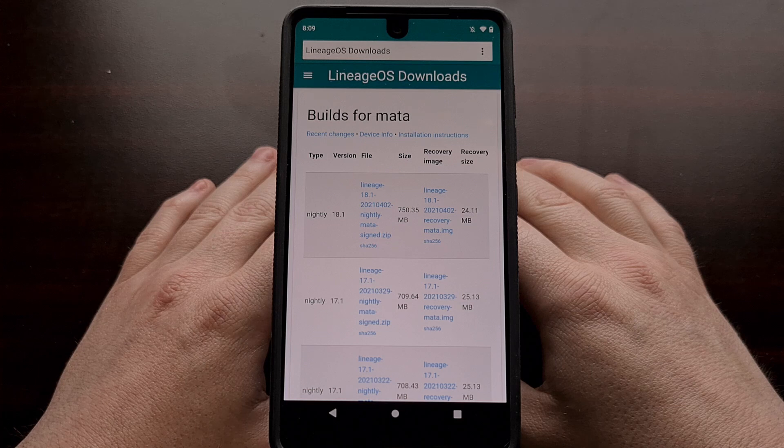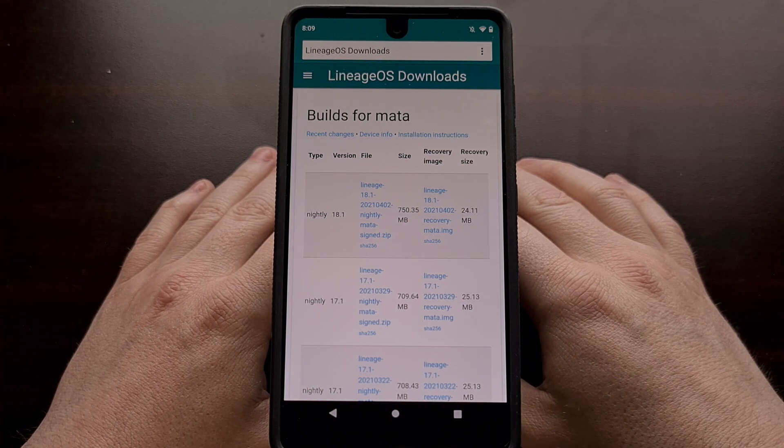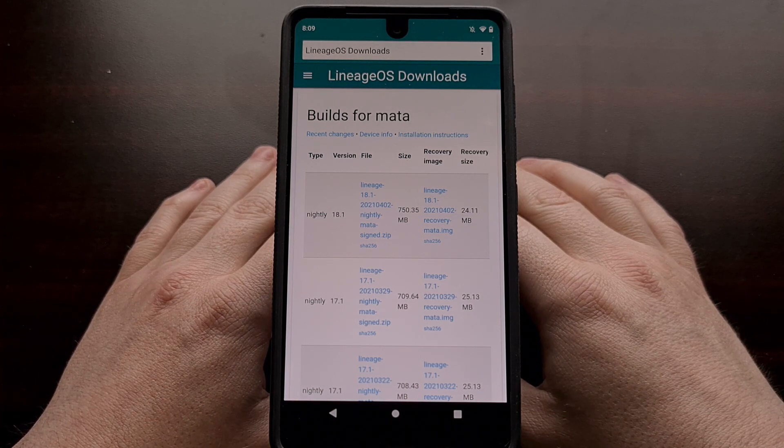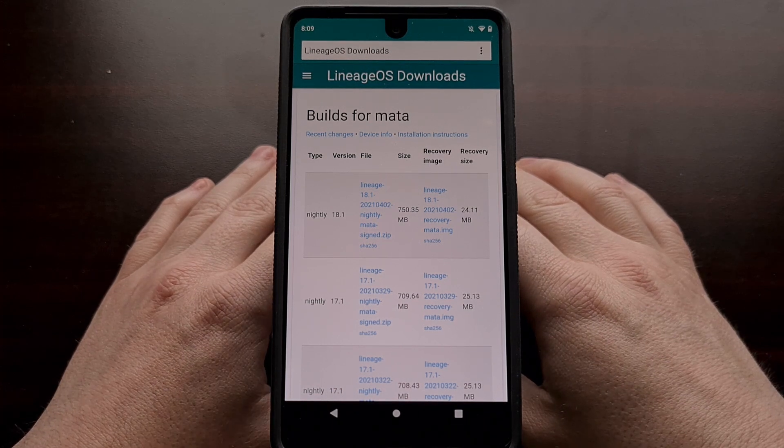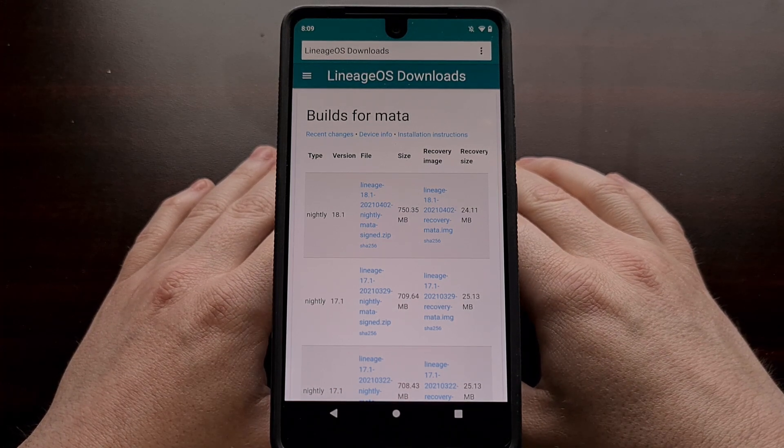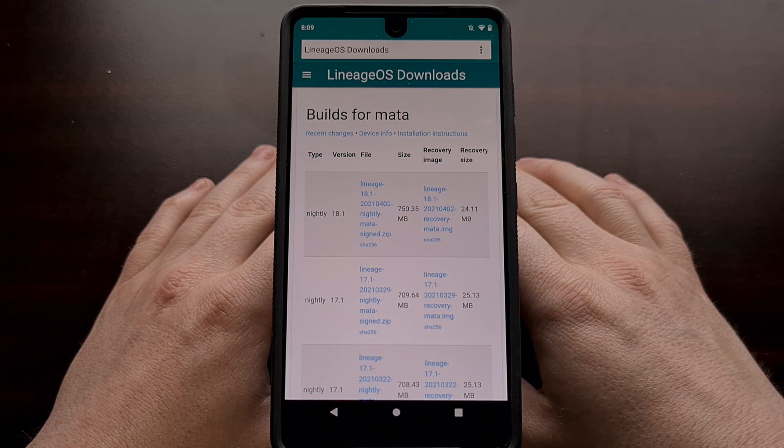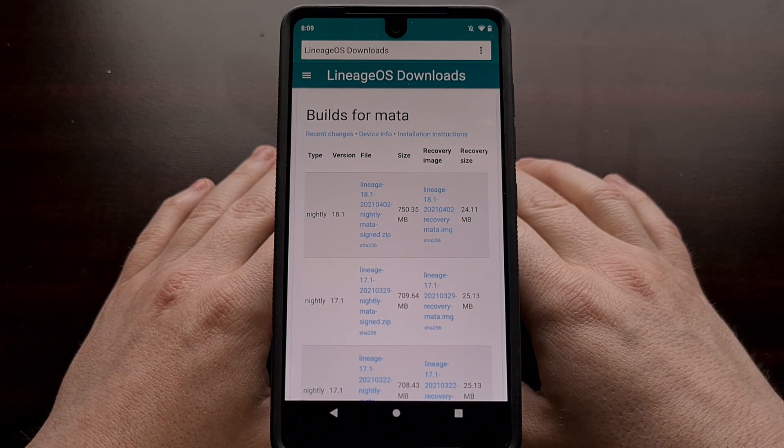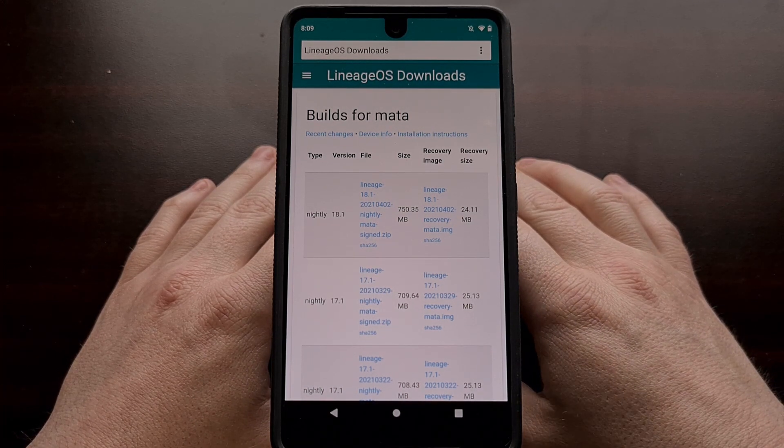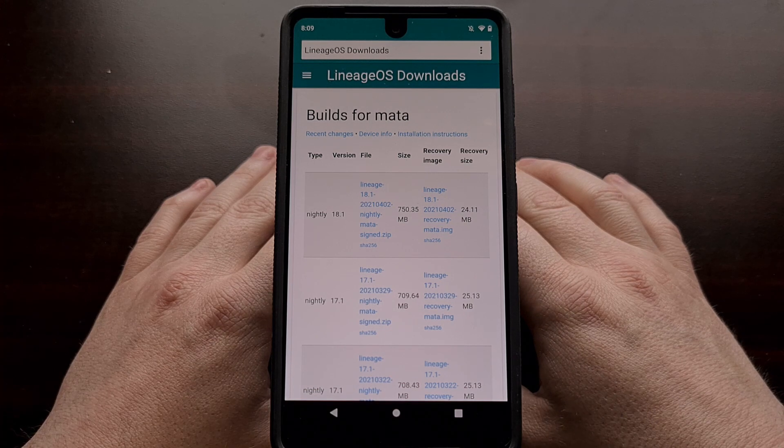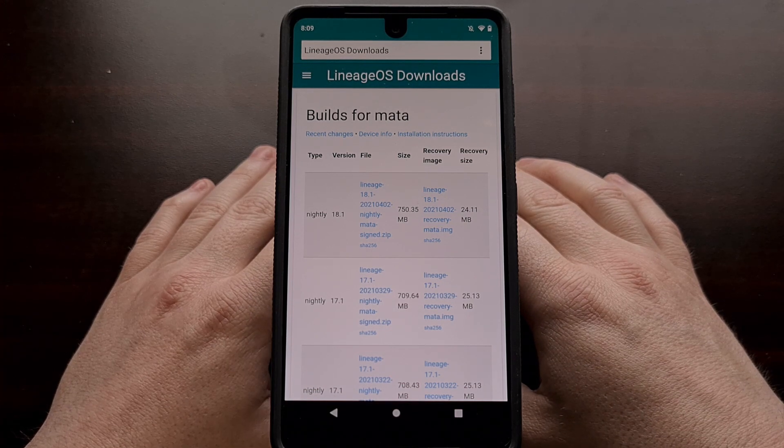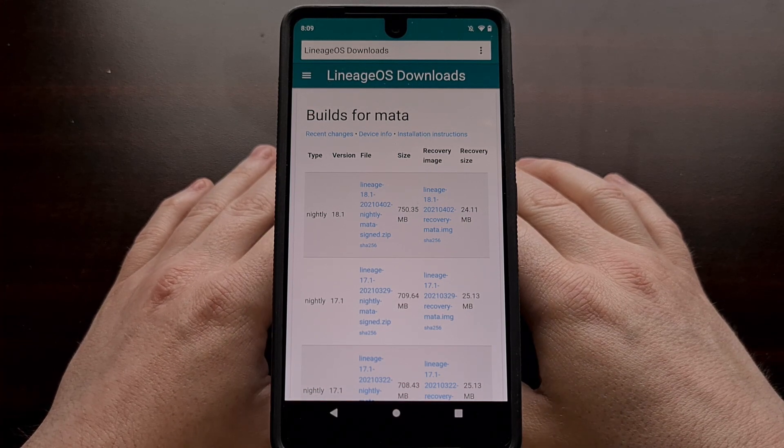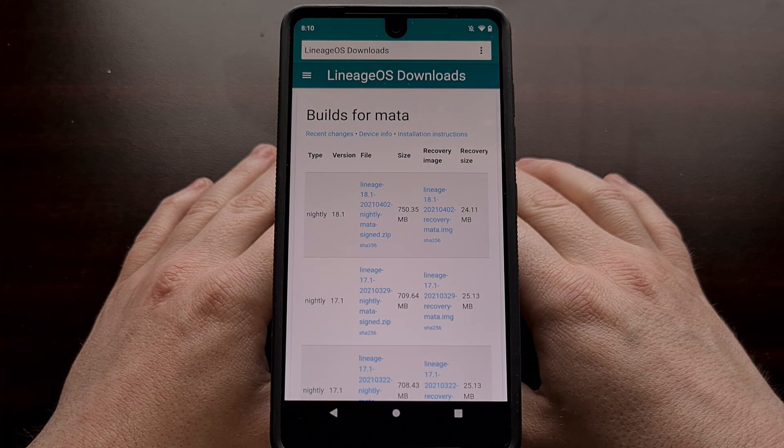If you want to install Google apps, you're going to need to download a gapps package. However, as of right now recording this video, OpenGapps does not have an Android 11 package for the community. So we're going to be using the Mind the Gapps alternative.